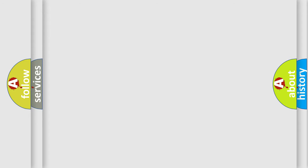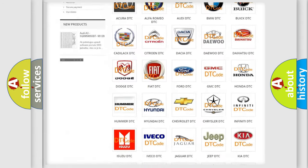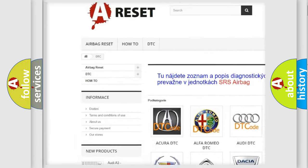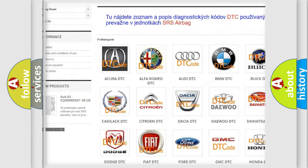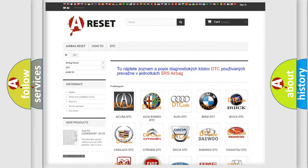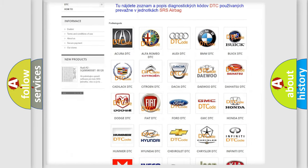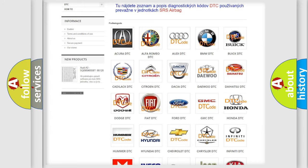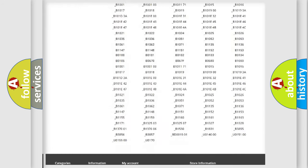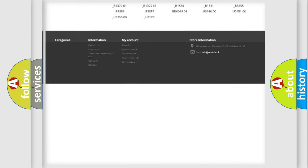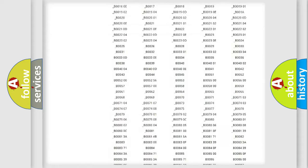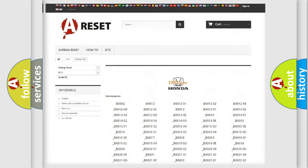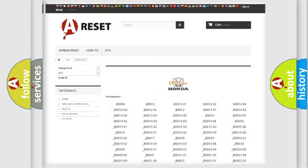Our website airbagreset.sk produces useful videos for you. You do not have to go through the OBD2 protocol anymore to know how to troubleshoot any car breakdown. You will find all the diagnostic codes that can be diagnosed in Honda vehicles, also many other useful things.